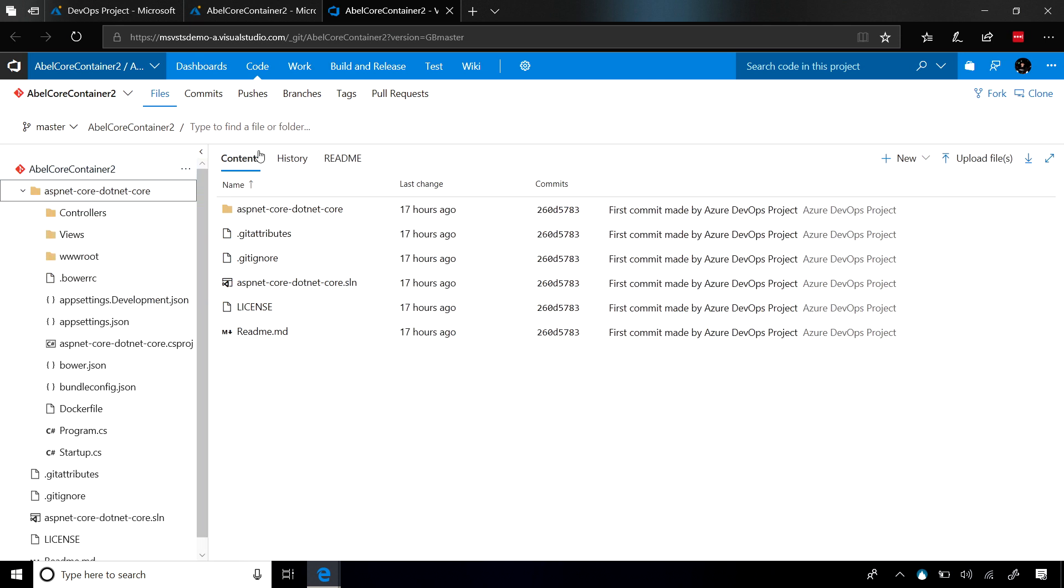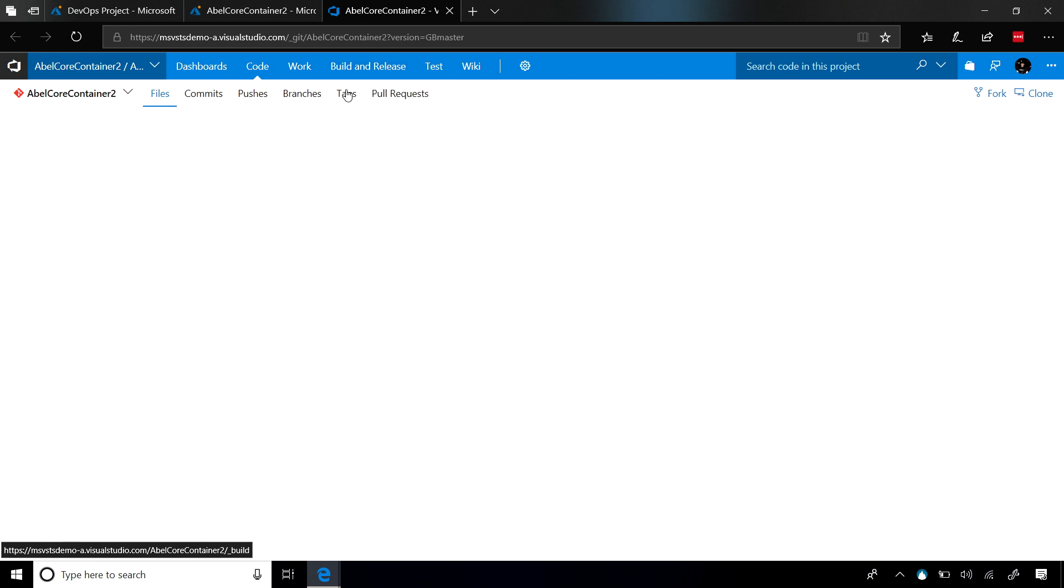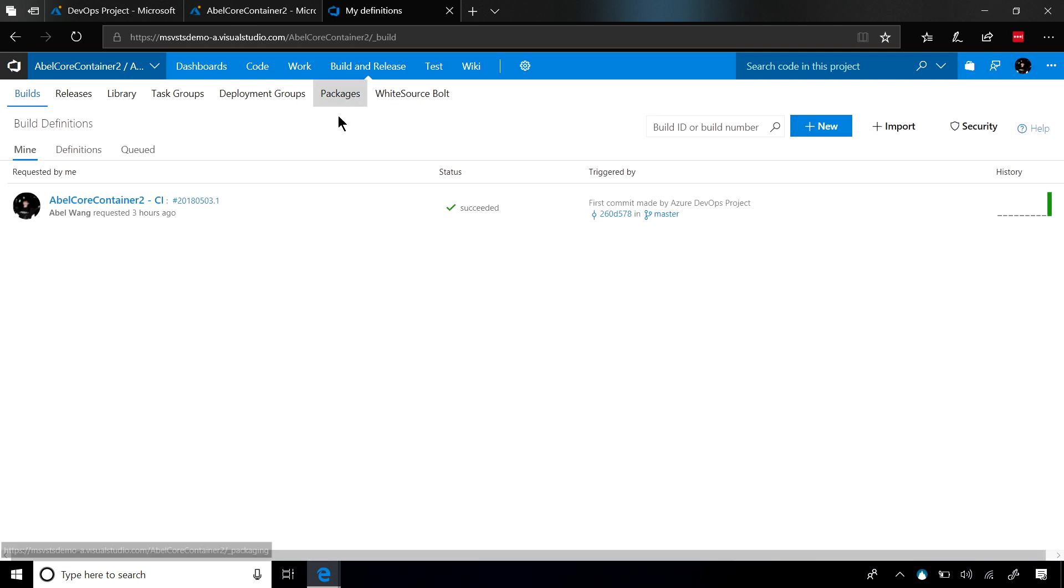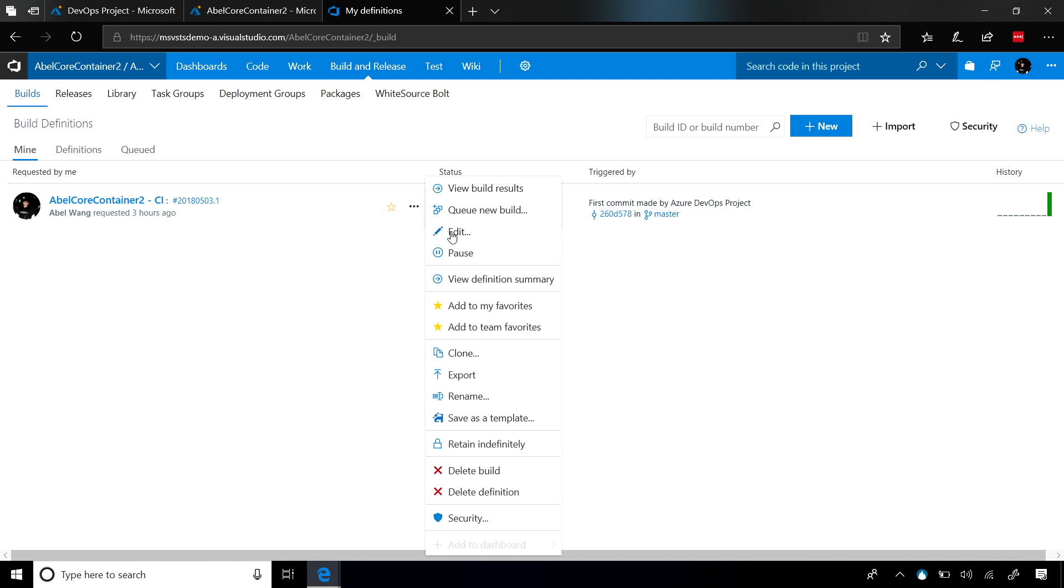The build that it creates is going to create a build for you that makes sense for the technology that you picked. Let's go ahead and jump into the build, and from here we'll go ahead and edit this build so you can see exactly what we're doing.